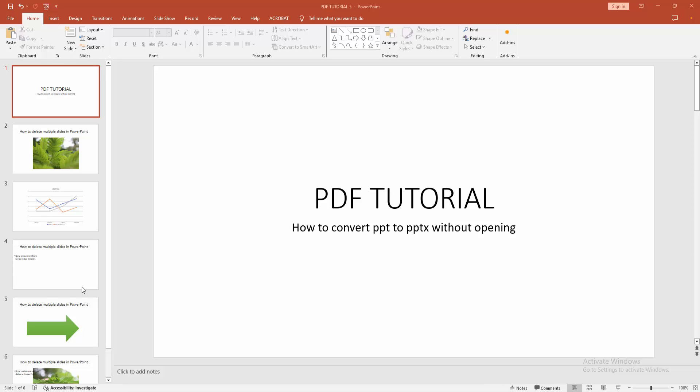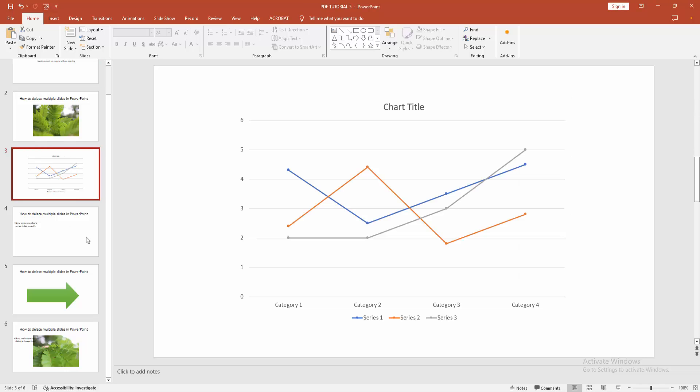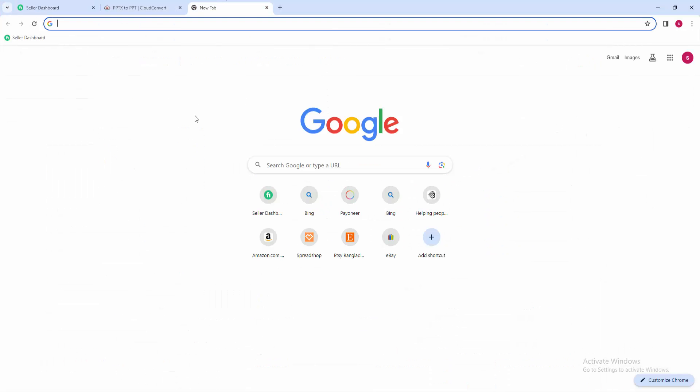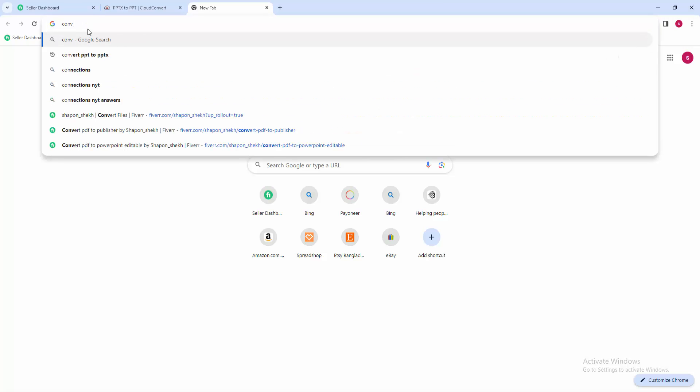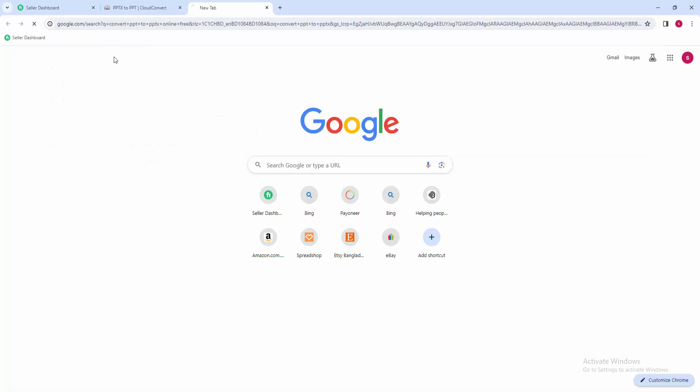Now we want to convert this PPT or PowerPoint presentation to PPTX. First, go to any browser. Now I'm going to type in the browser 'convert PPT to PPTX' then click 'online free'.